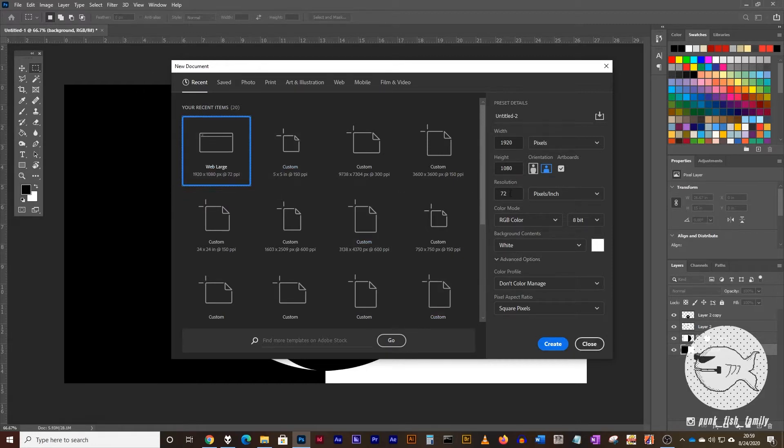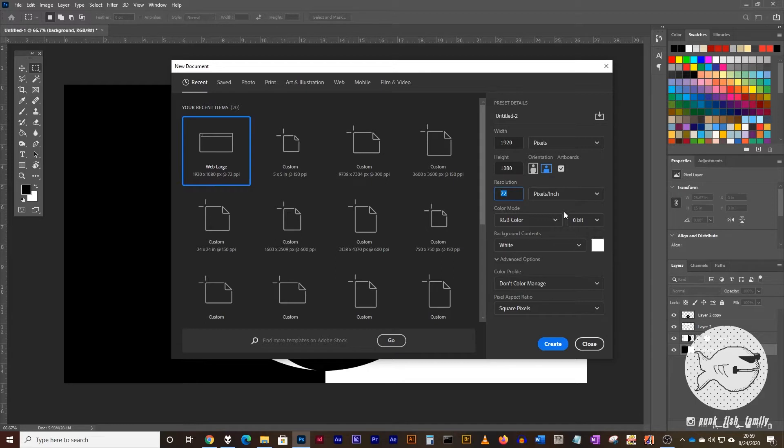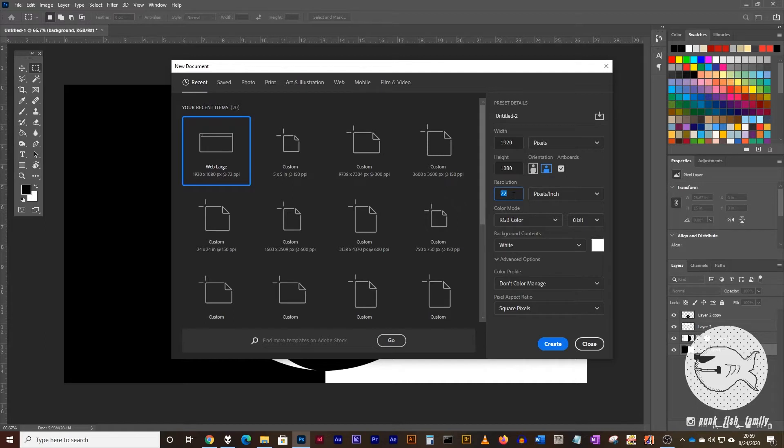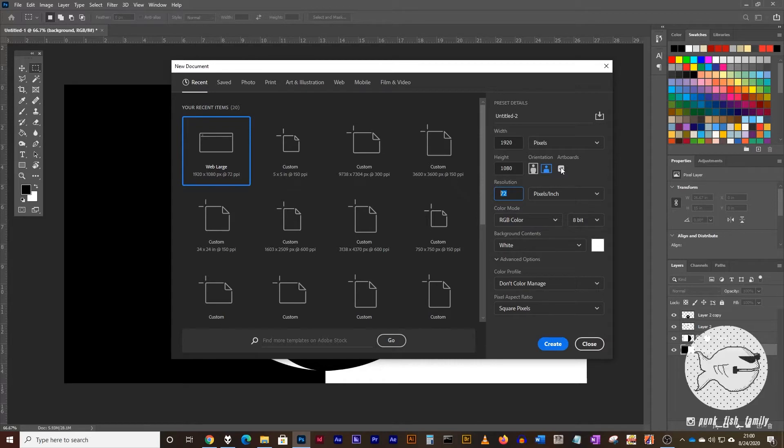1920x1080, I'm leaving my resolution at 72 pixels per inch, as that's the size that would go on the web. If you're working on something that's going to go into print, you would want to make it 240 or 300 pixels per inch. We'll work in the RGB color mode. We'll leave our background content as white for now, and just go ahead and create.